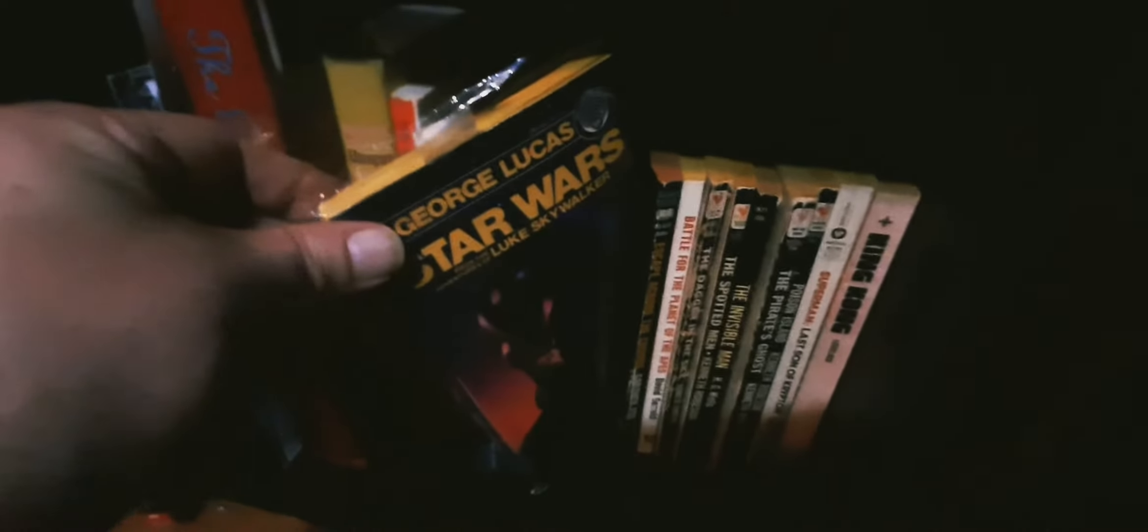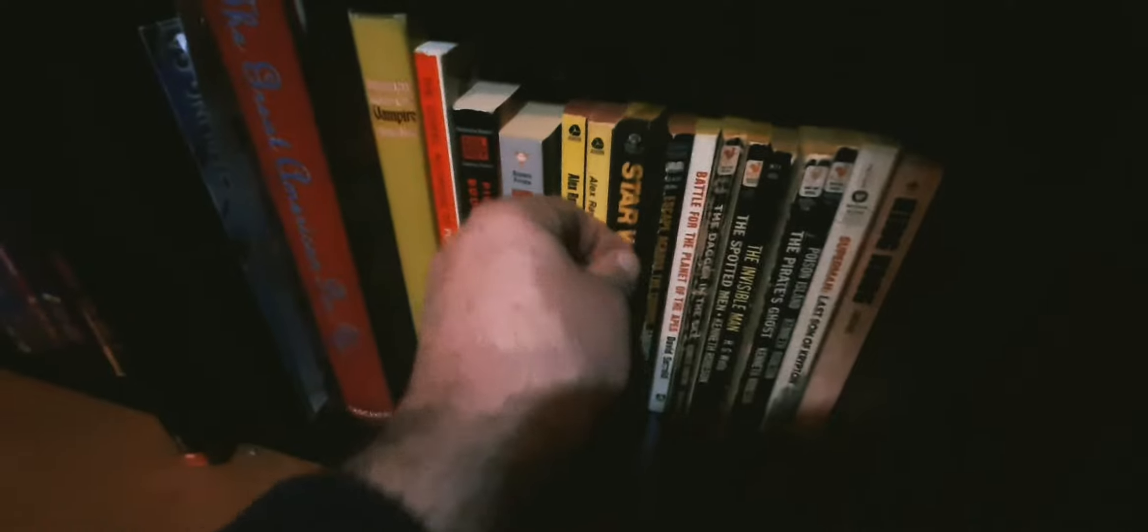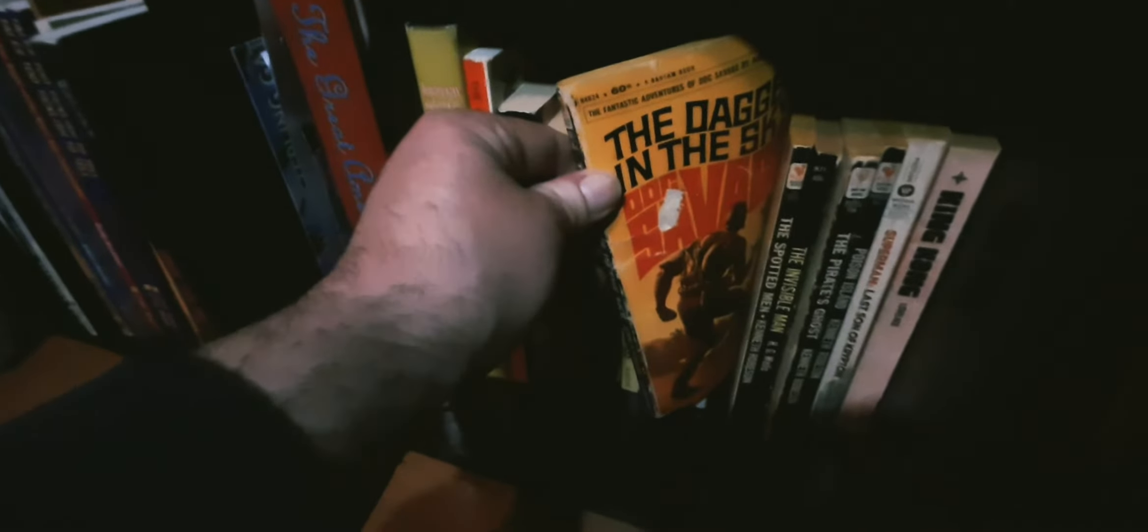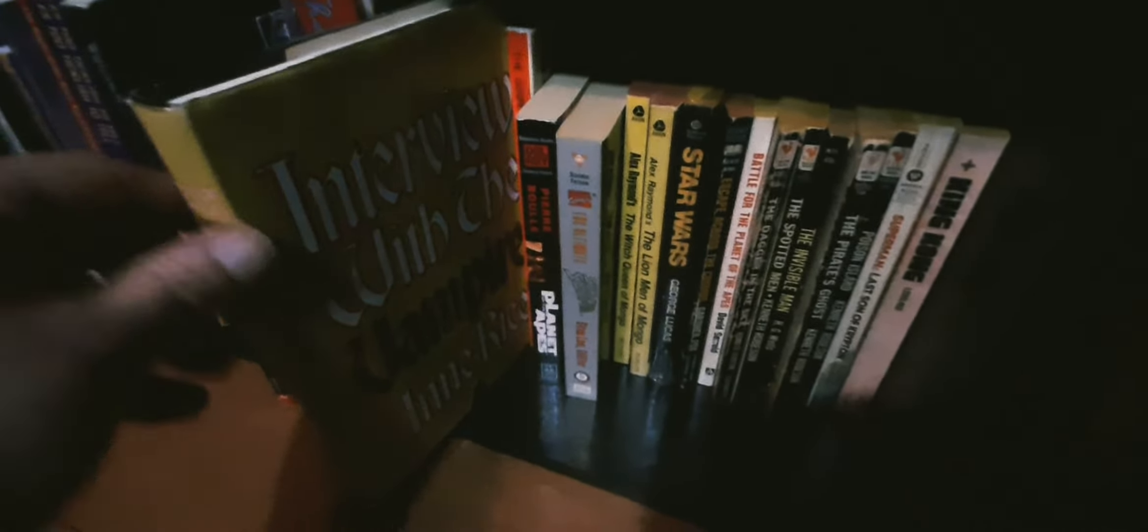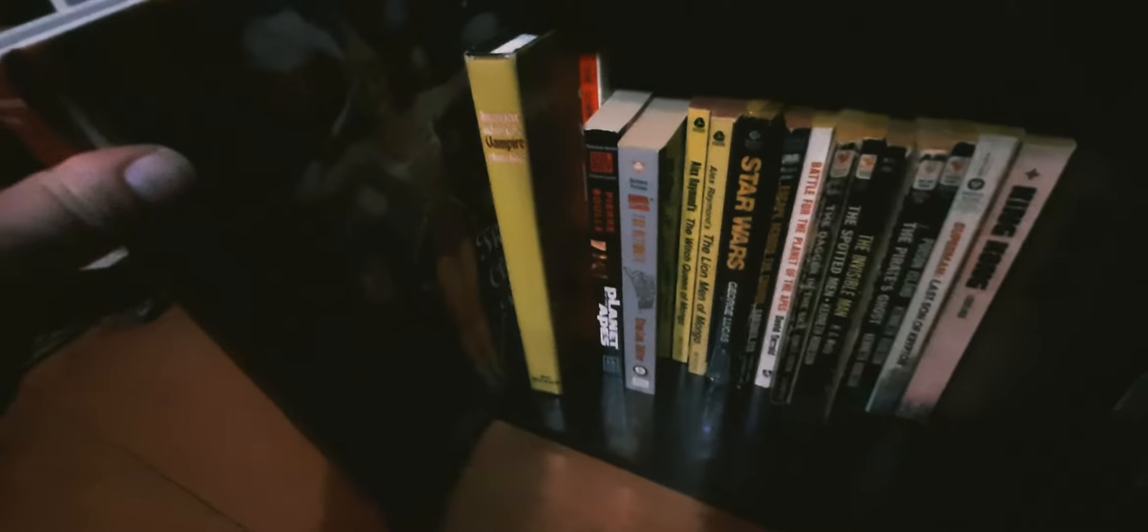That I went ahead and put in there. There's a first edition of Star Wars novelization. A whole bunch of Doc Savage books, Planet of the Apes finally the original book, Silver Surfer. I think I have a first - this is a first edition of Interview with the Vampire I believe.